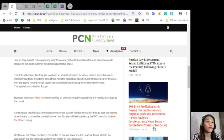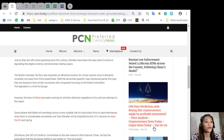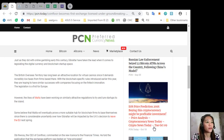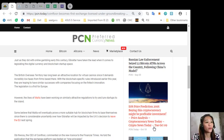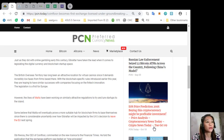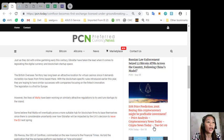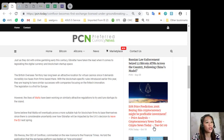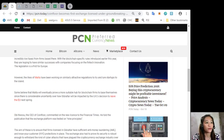The legislation is a first for Europe. However, the likes of Malta have been working on similarly attractive regulations to try and lure startups to the island. Some believe that Malta will eventually prove a more suitable hub for blockchain firms to base themselves since there is considerable uncertainty over how Gibraltar will be impacted by the UK's decision to leave the EU next spring.